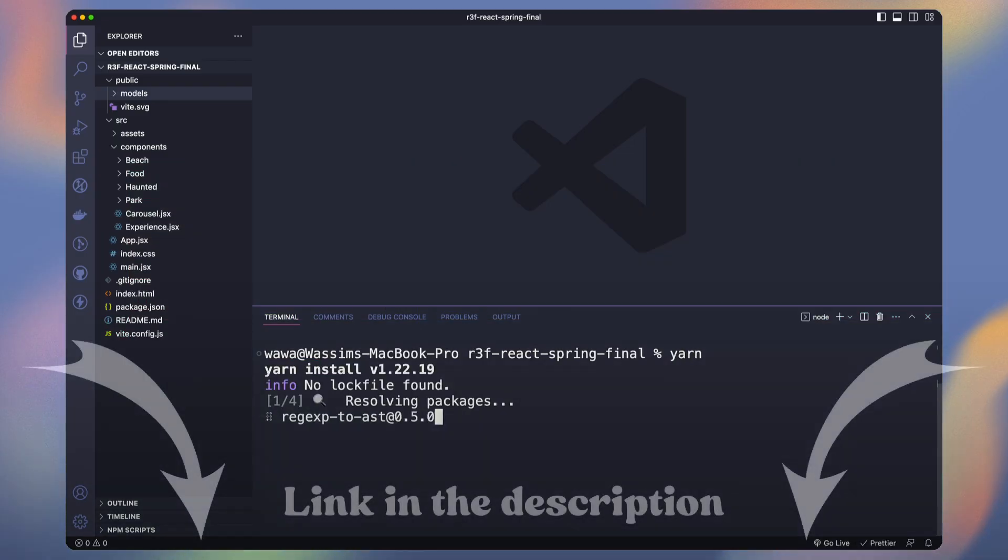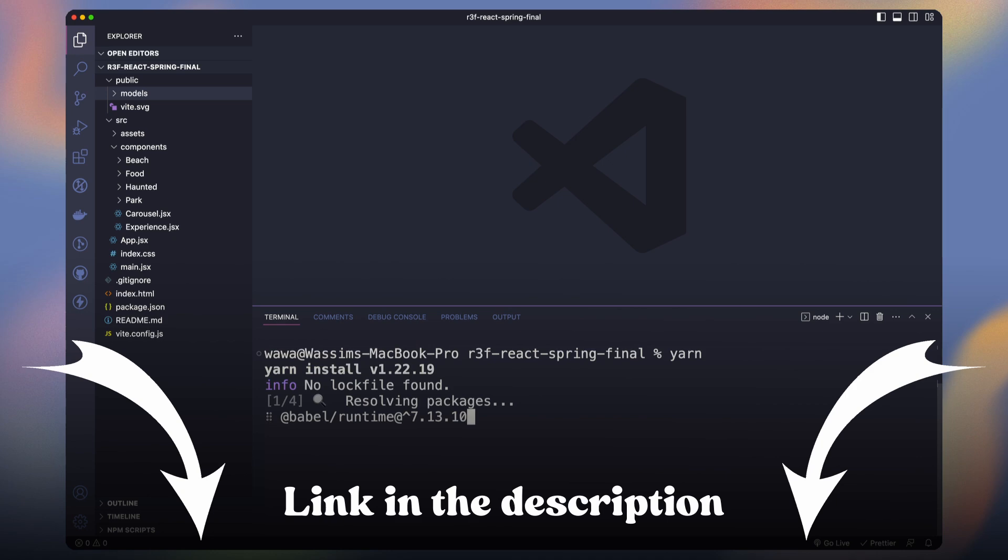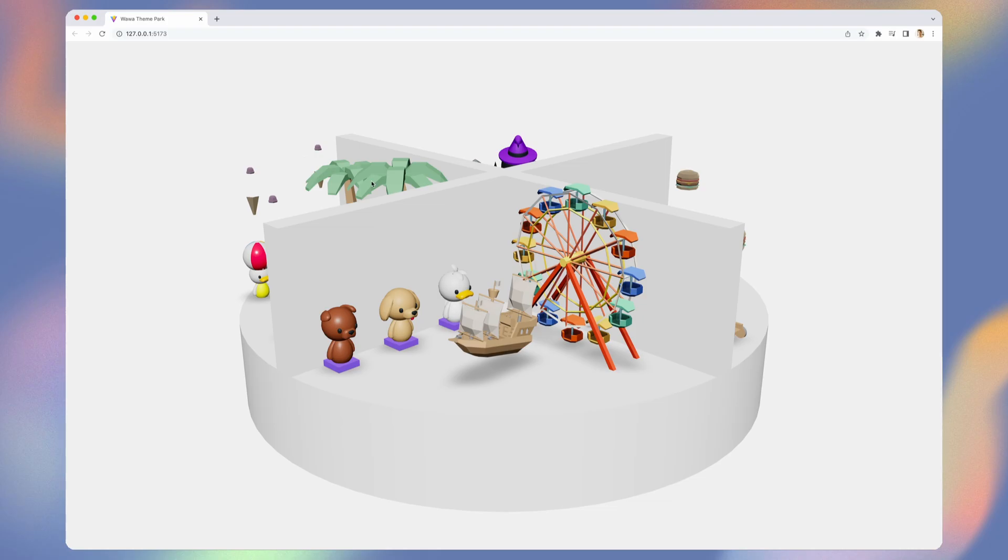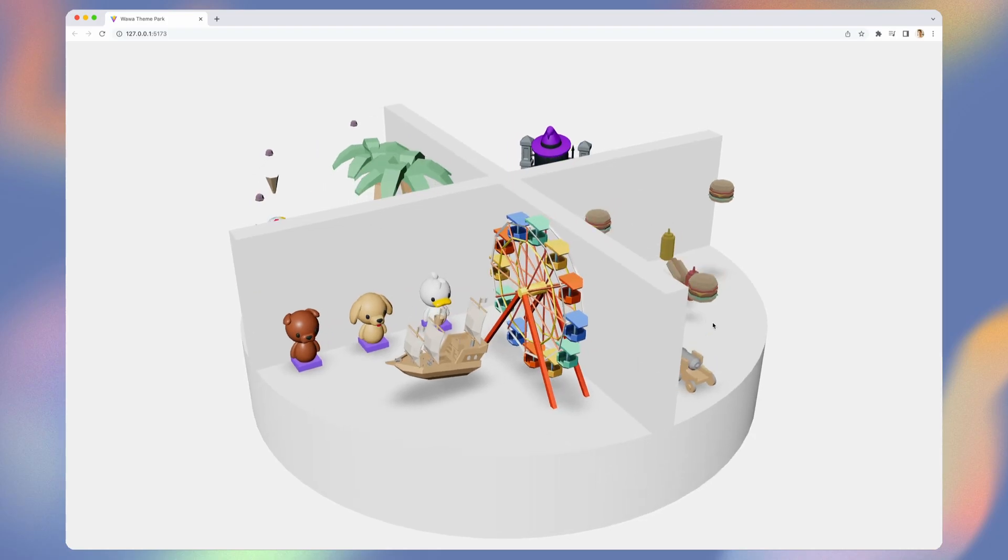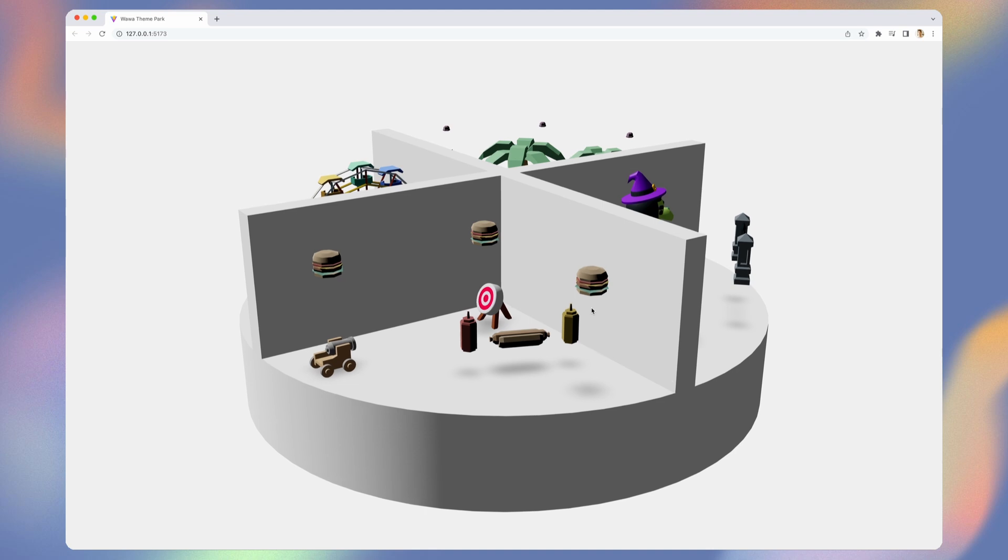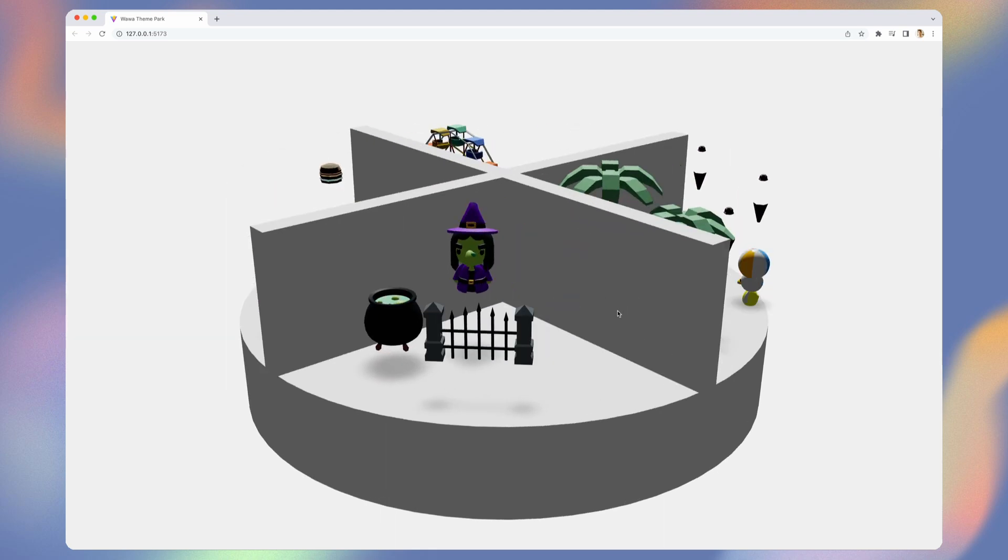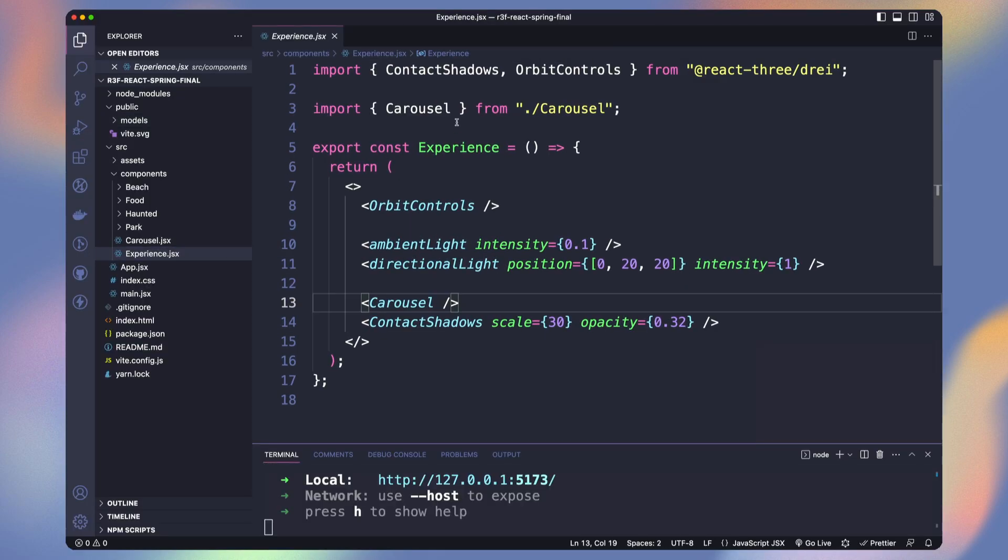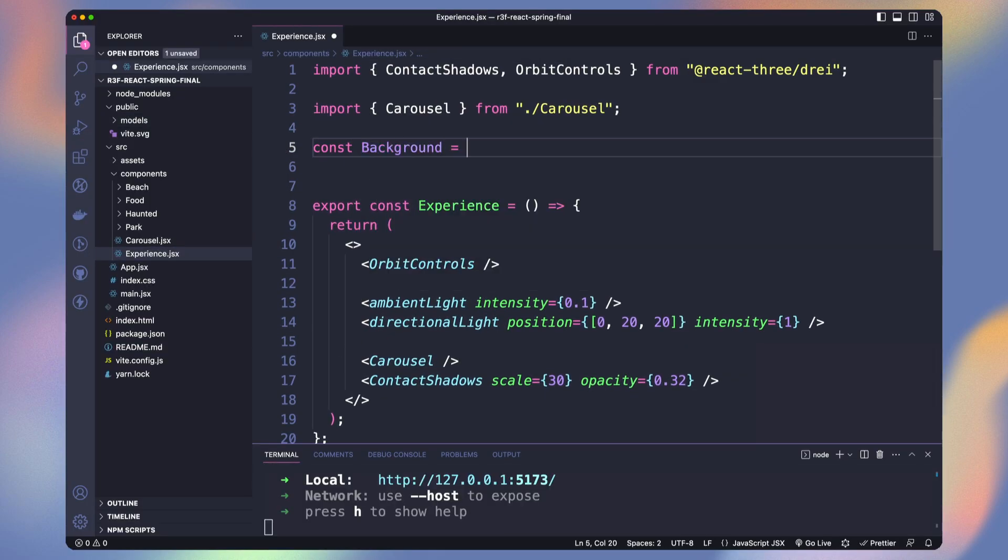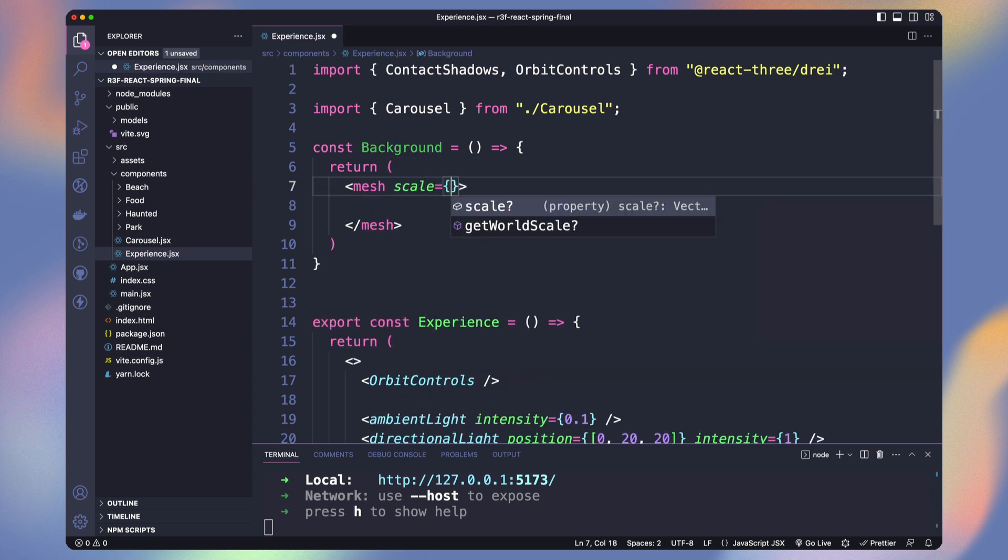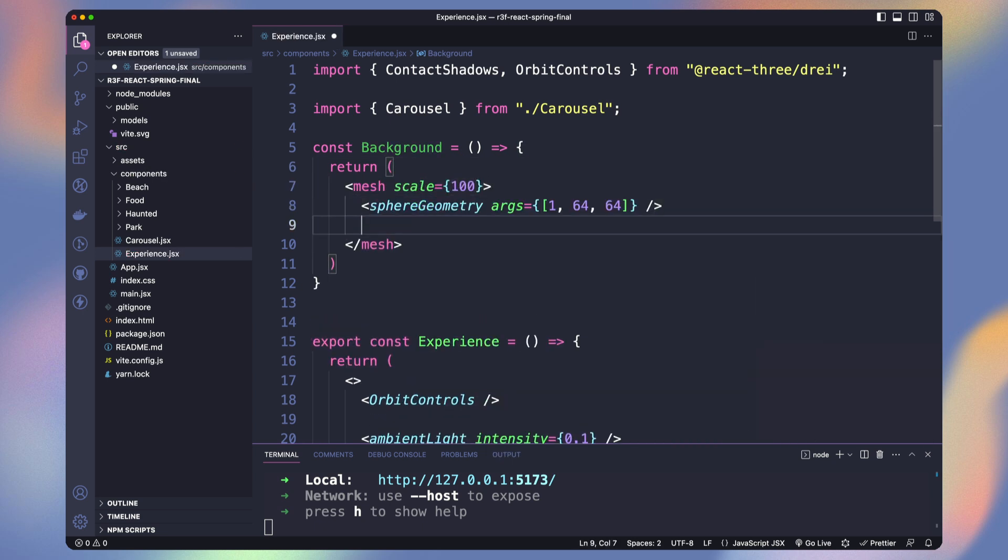Once you get the starter pack, run Yarn and a Yarn Dev. You will have the scene without background nor animation but with the models loaded. Go to Experience, we create a component named Background. It will be a big sphere. For the moment, let's just make it red.